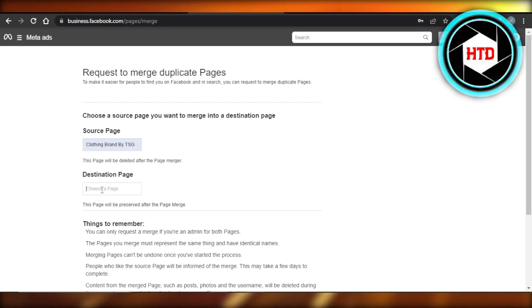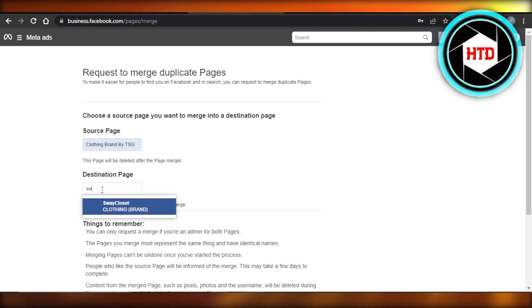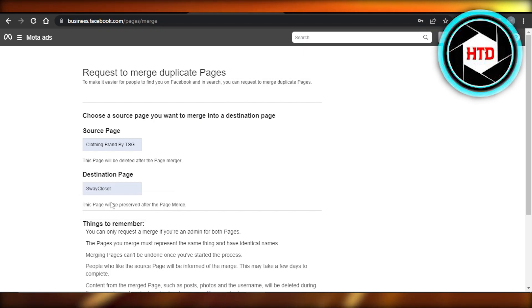Which one is going to be the page that will actually exist and will be shown on my profile? The destination page. So that is actually going to be this one, so I will select it.